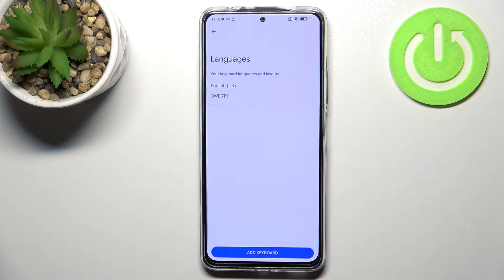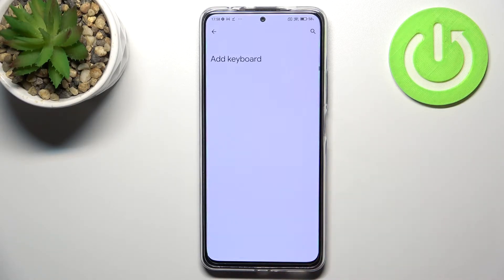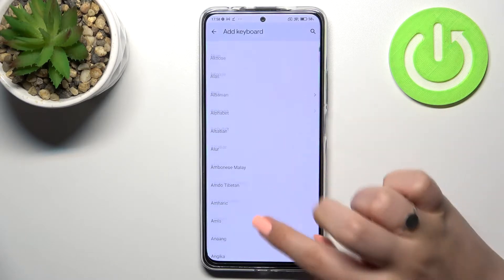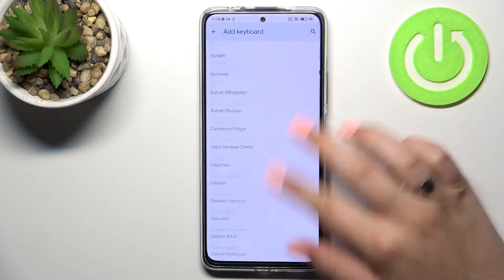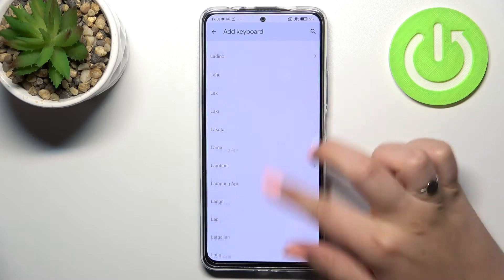Now let's tap on Languages. This is the list of all added languages — we've got only English. So let's change it and add a keyboard. Here we've been transferred to the full list of all available keyboards.